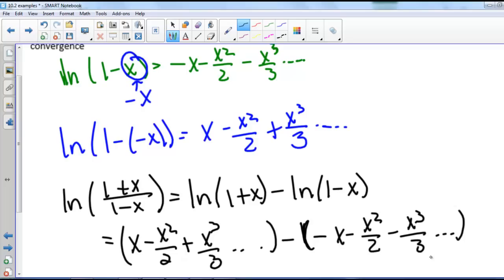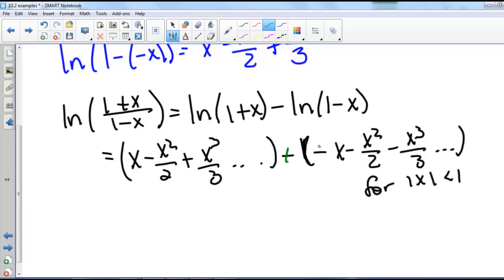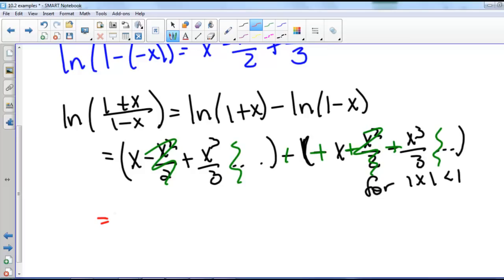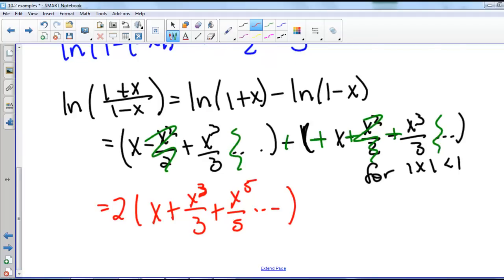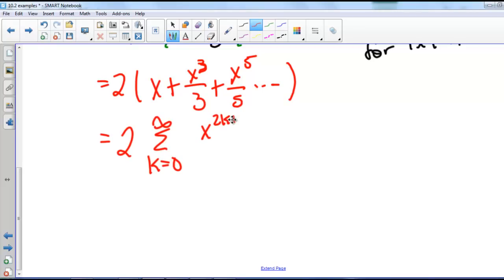This holds for the absolute value of x less than 1. When we distribute the negative sign on the natural log of 1 minus x series, the even-powered terms cancel. We're left with 2 times x plus x cubed divided by 3 plus x to the fifth divided by 5 and so on, which equals 2 times the series from k equals 0 to infinity of x to the 2k plus 1 divided by 2k plus 1.